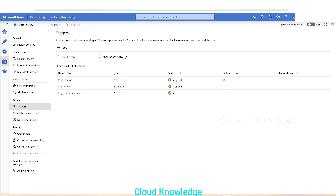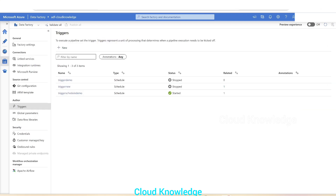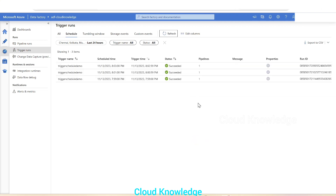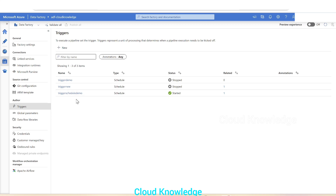Let's quickly go to the Monitor section, Trigger Runs, and click Refresh to see the occurrences. We can see three occurrences — after every two minutes the pipeline is getting executed with the help of this schedule trigger. The times show: two minutes apart, 7:59 then 8:01 then 8:02.